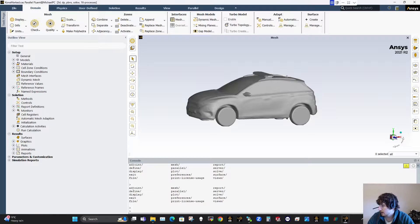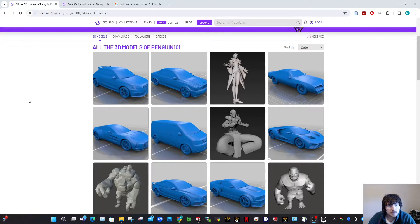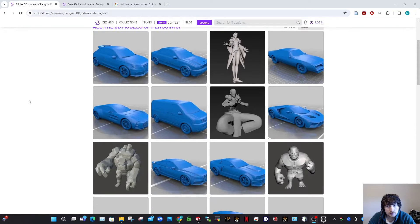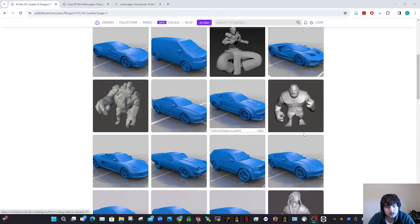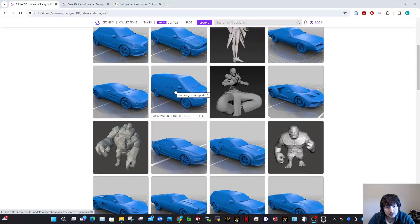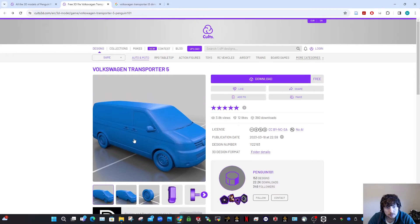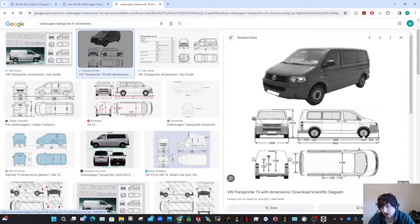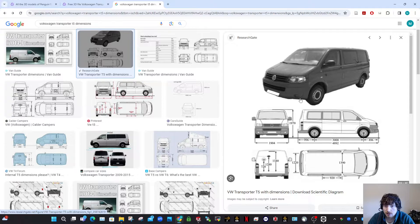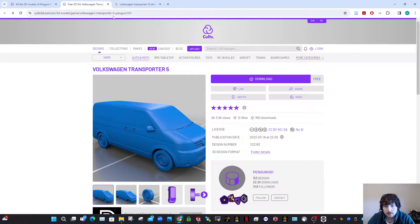Now let's look at where to get STL files. There are loads of places online — Cults3D is one example where you can get free car models. This uploader has quite a few vehicles. I'll take this van, a VW Transporter, download the free STL, and then scale it up to real vehicle size using its overall dimensions from the internet. With vans, be aware they sometimes come in different lengths — L1, L2, L3 — so make sure you match the correct variant to your STL file.